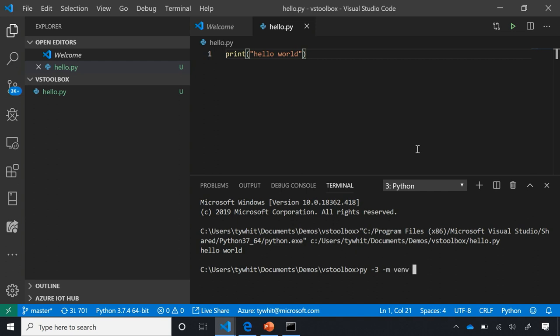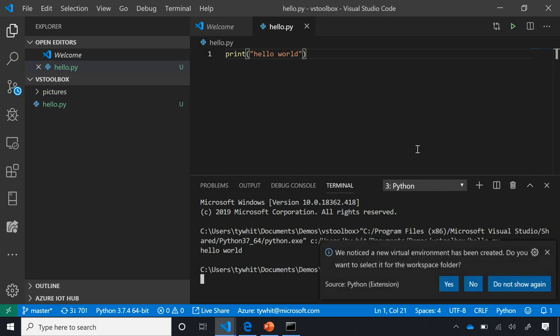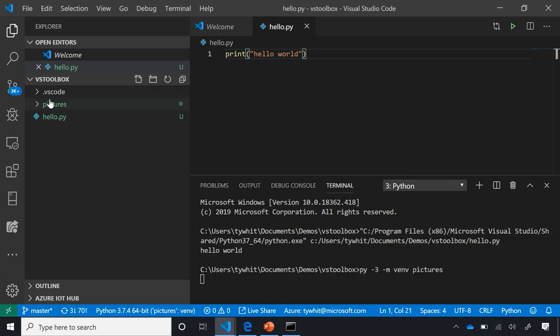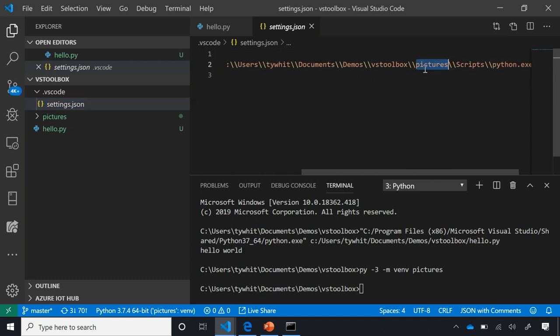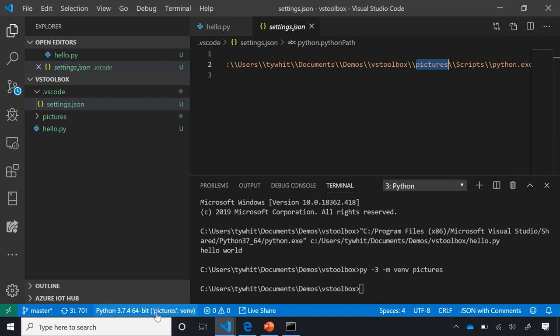I'm going to call our virtual environment 'Pictures.' What's really cool is a pop-up appears saying 'We noticed a new virtual environment has been created. Do you want to select it for the workspace folder?' If I select yes and navigate to my .vscode folder, you'll see we include a line with a path to that virtual environment — so the next time I open this folder, I'll already be inside it.